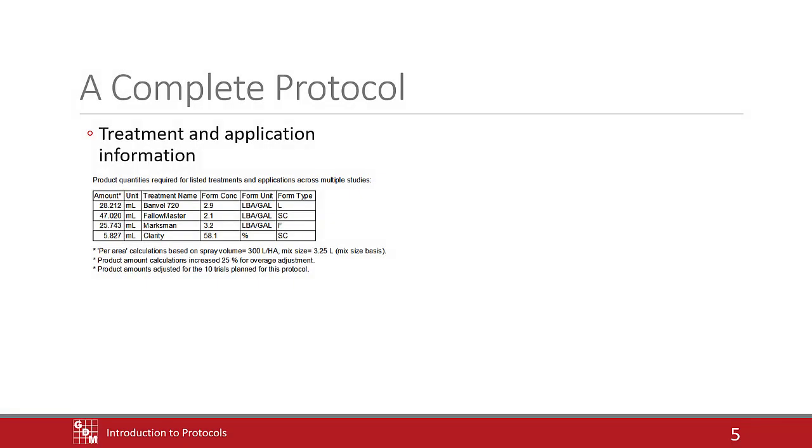Enter treatment and application details to communicate exactly how the treatments should be formulated and applied. Clear descriptions can eliminate follow-up questions or miscommunications, which could ruin a trial.